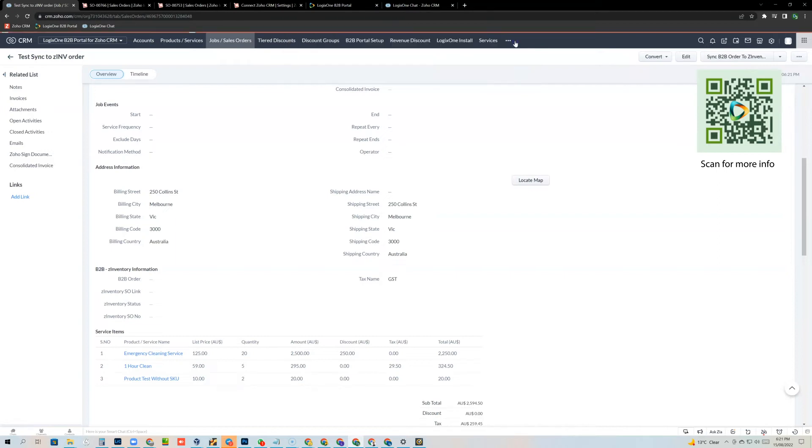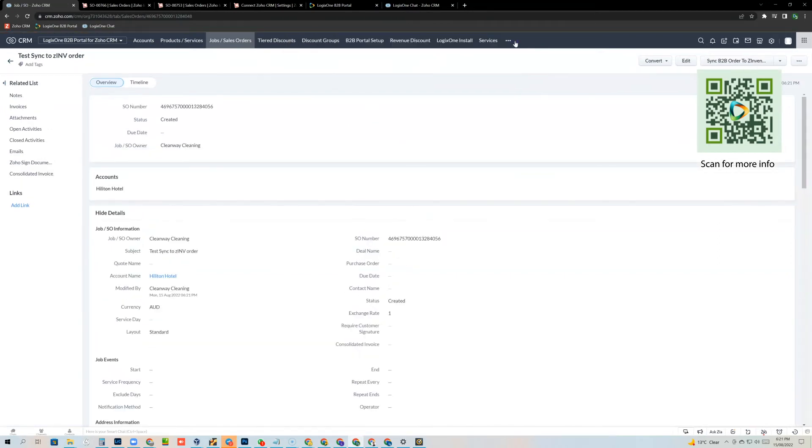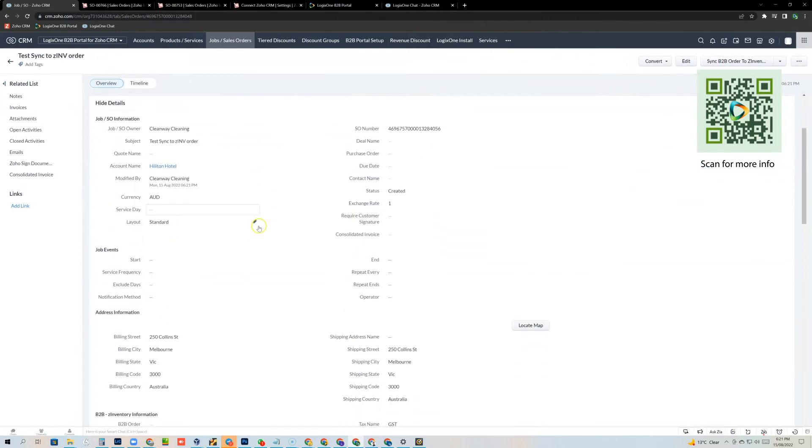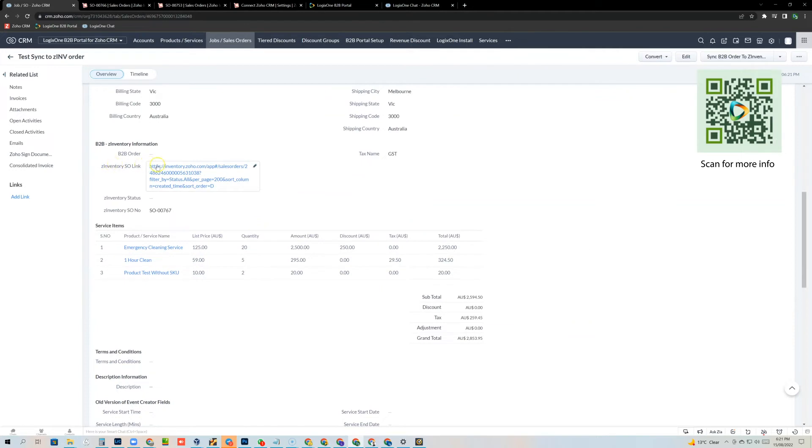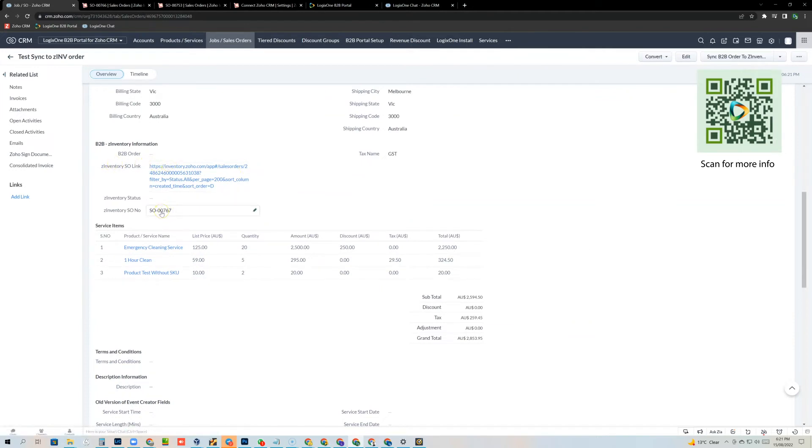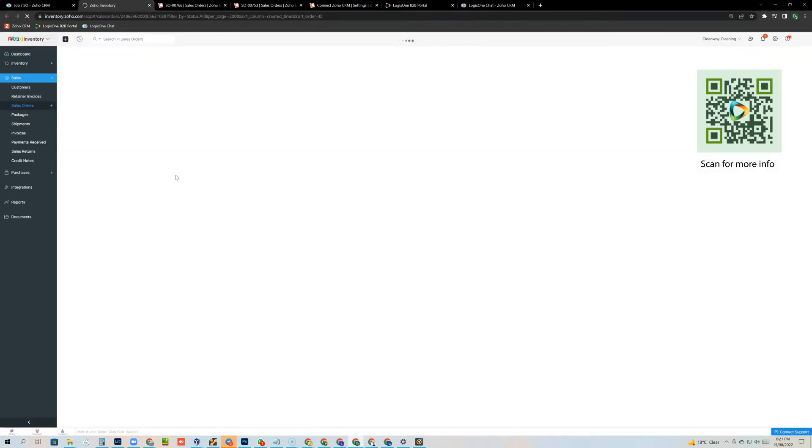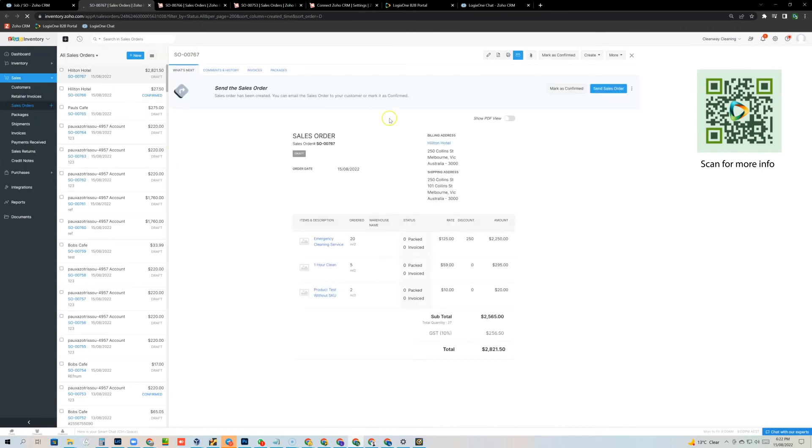So I'll just close that, then the page will update and if I scroll down the bottom, you'll notice now we have a Zoho inventory URL and a Zoho inventory sales order number. So I can quickly, simply click that and because I have access to Zoho inventory, I can actually open that order in the inventory system, okay?